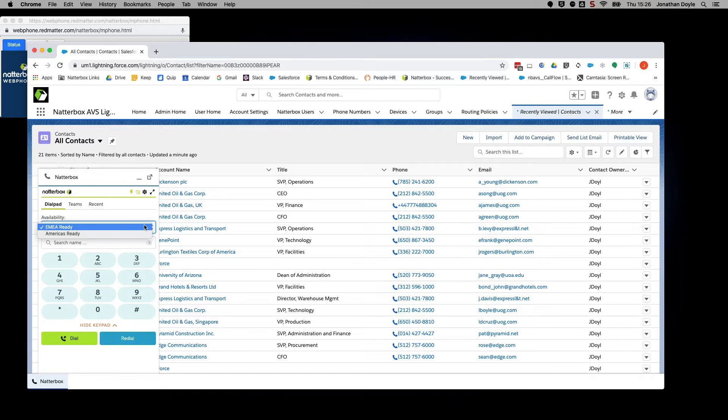These can be different call groups like support, sales, etc., or even availability states like ready, on lunch, or busy, for example.